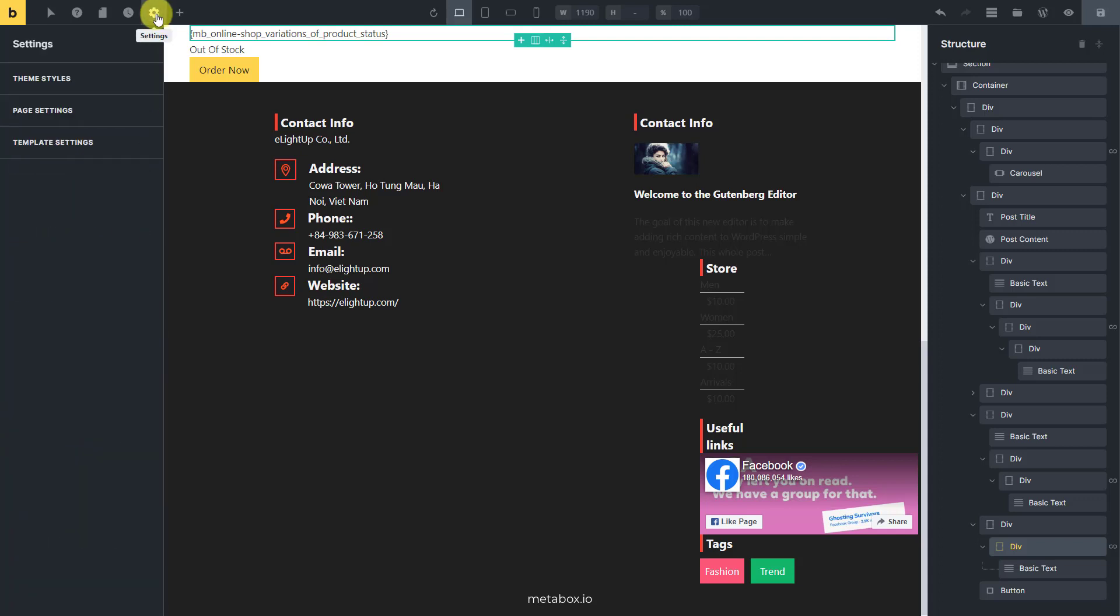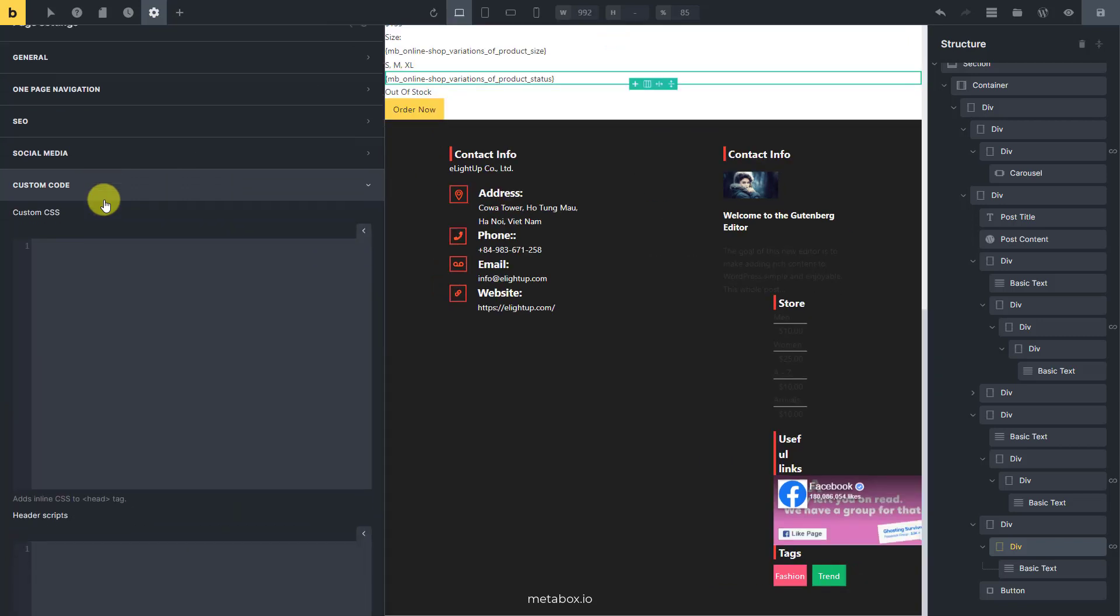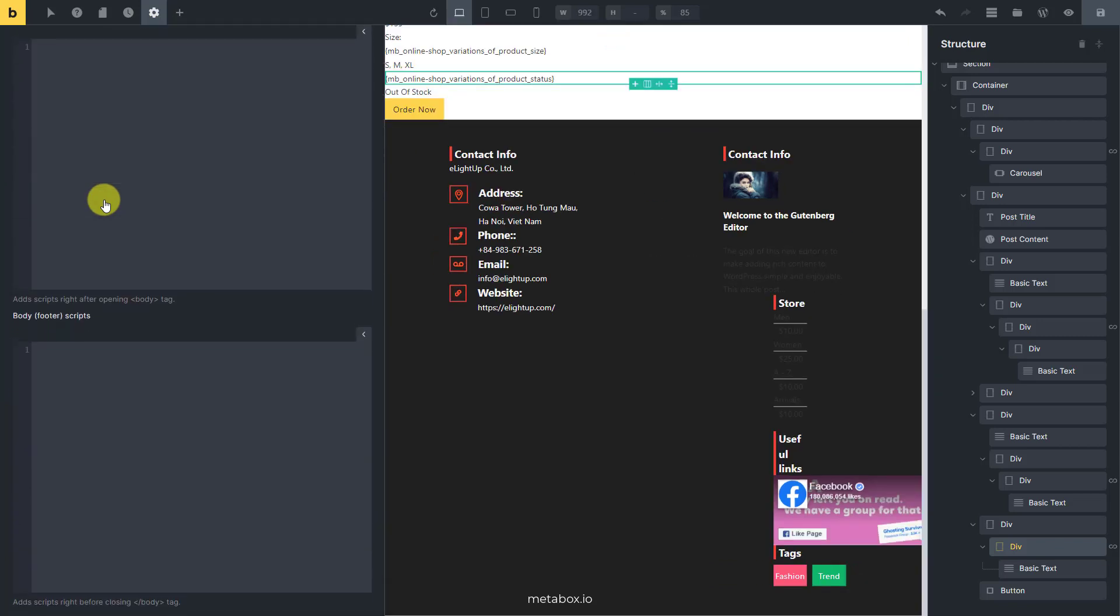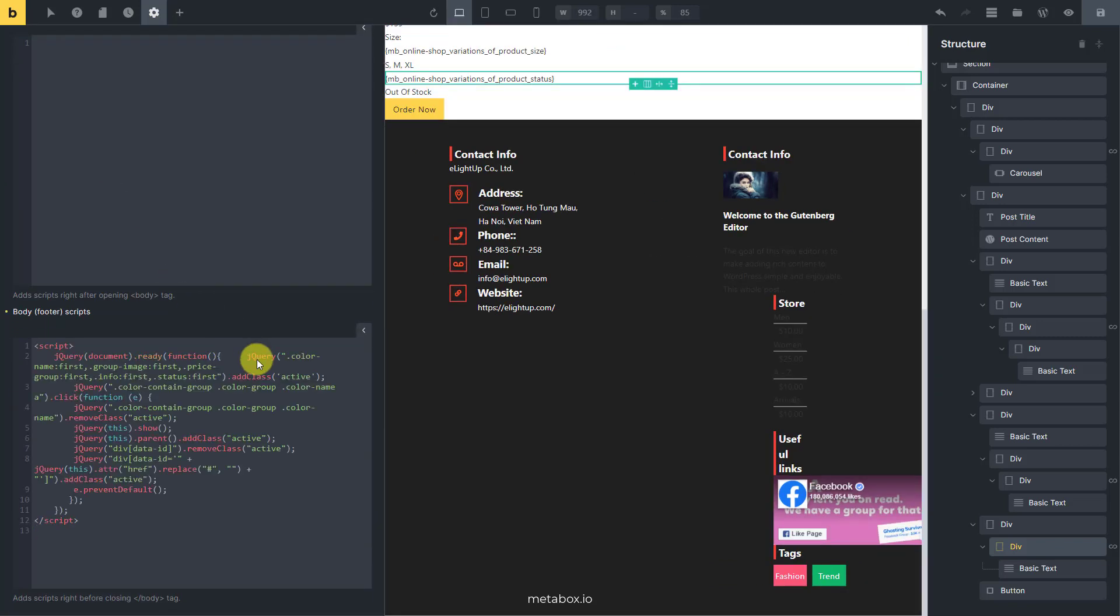Then, go to settings of this template, choose custom code and add some JS to check the function of the variation. This is to trigger when someone clicks on a product color. Then emit the name of the selected color by setting it active. Compare it with the value of the added attribute from other elements. If they are matched, the information from those elements will be displayed.